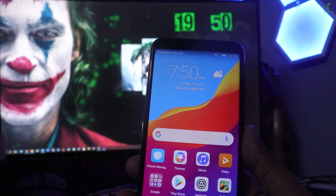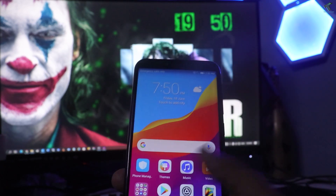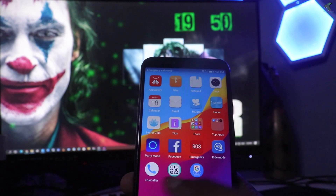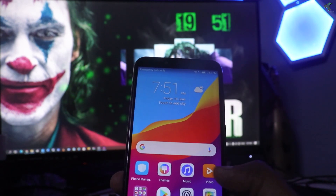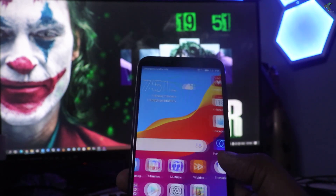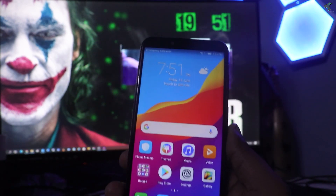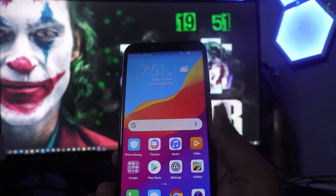Hey guys, welcome back to my channel Technology. Today in this video tutorial I will show you guys how to find your forgotten WiFi password through your Android mobile phone. Just follow me.